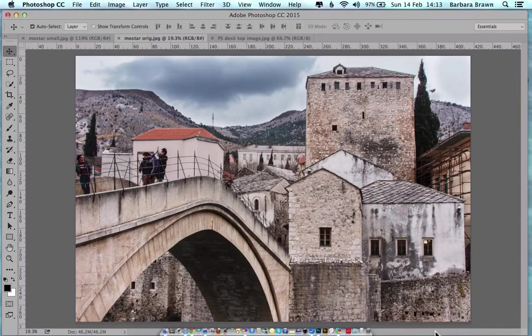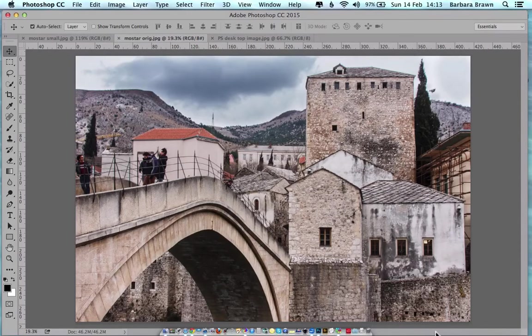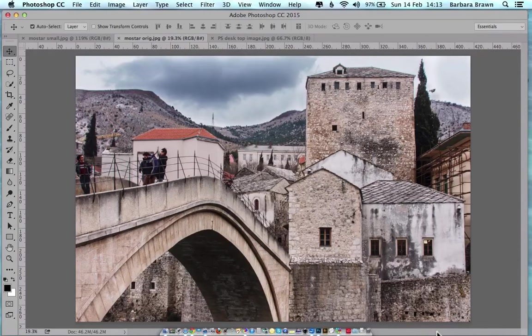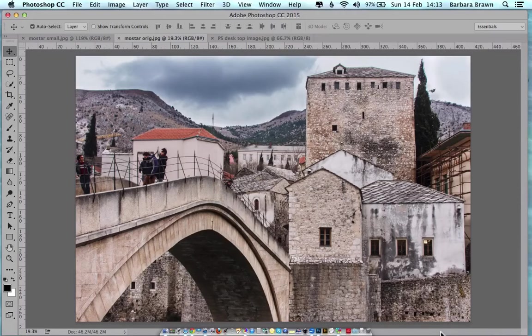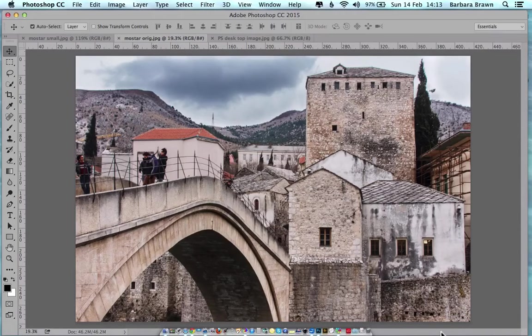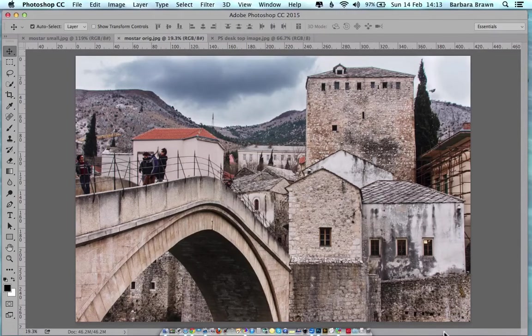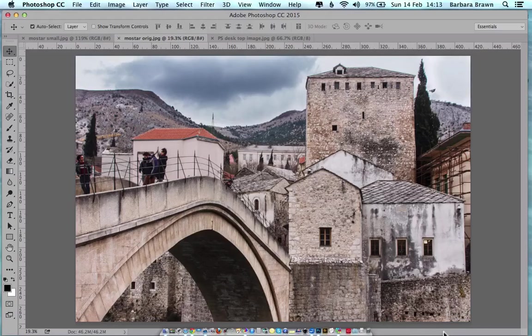Let's imagine we want to send Auntie May a print of the scene, the bridge scene, because she doesn't have a computer and she likes to look at photos in the traditional way.